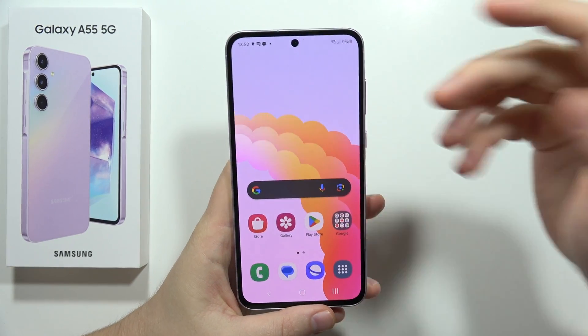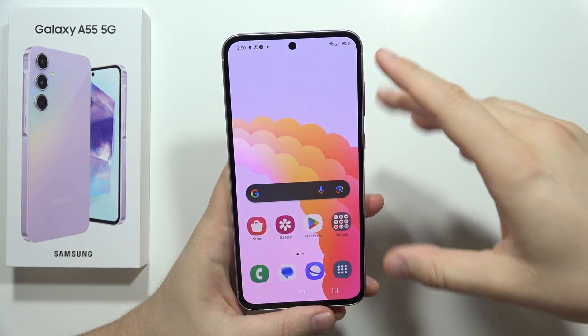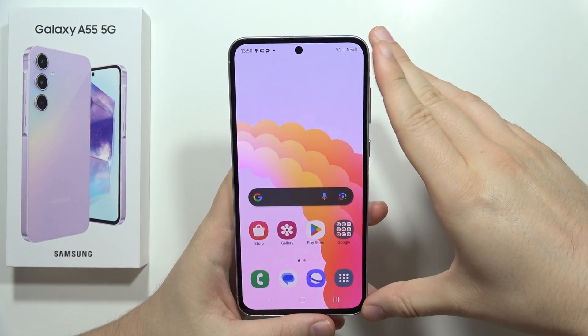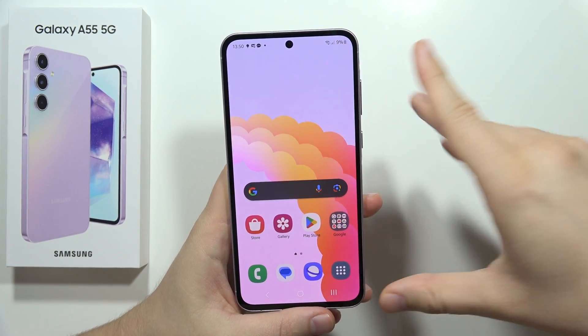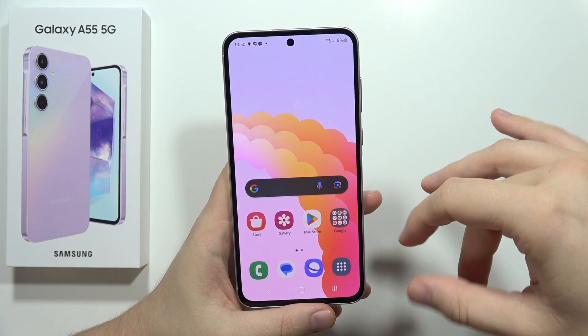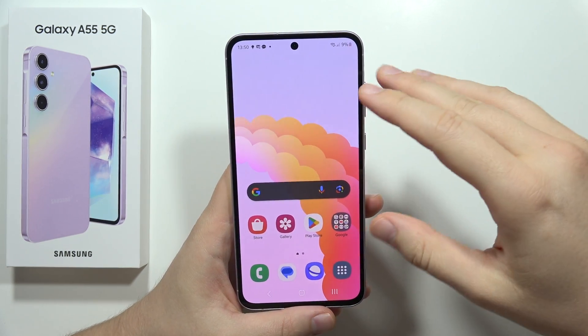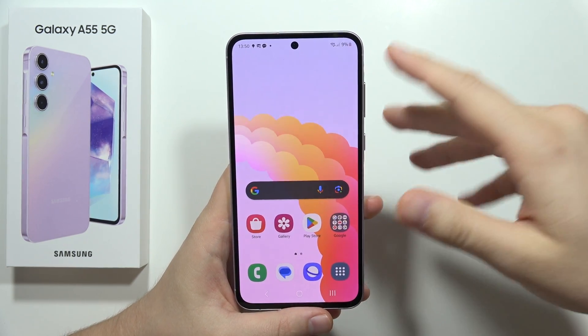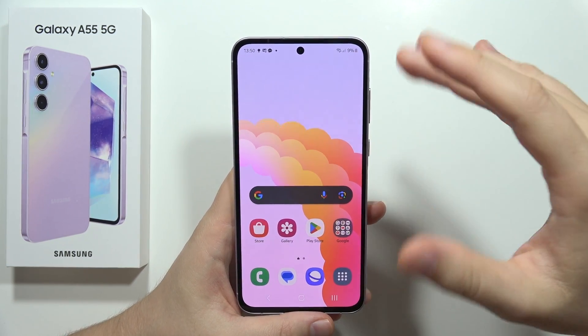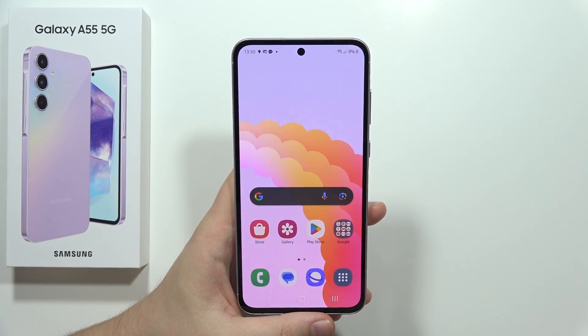If you cannot receive phone calls on your Samsung Galaxy A55 5G, or you cannot receive calls from a specific number or person, let me show you how you can fix this.